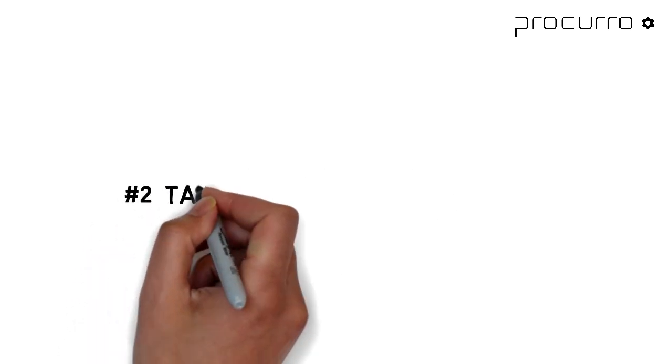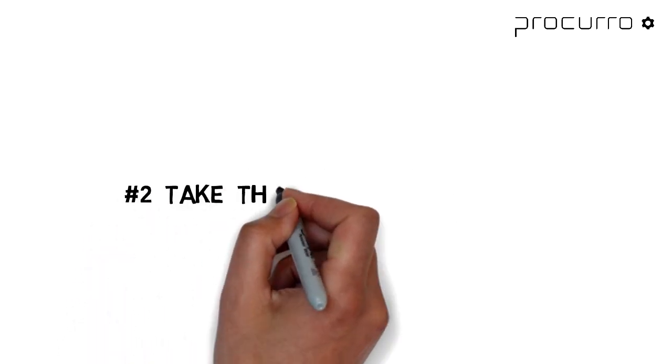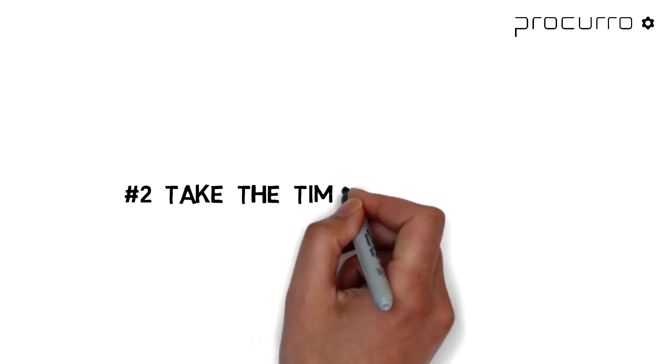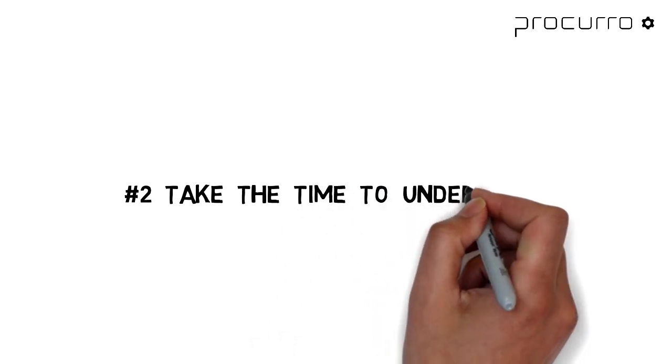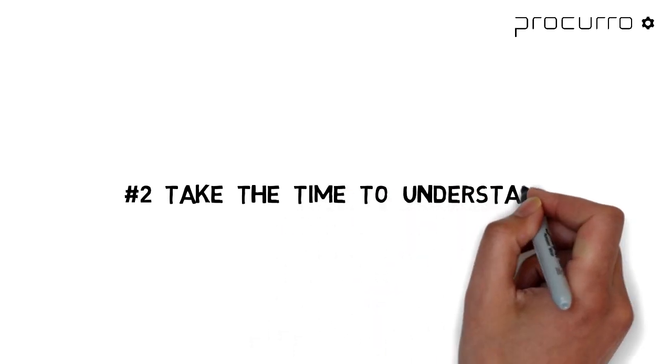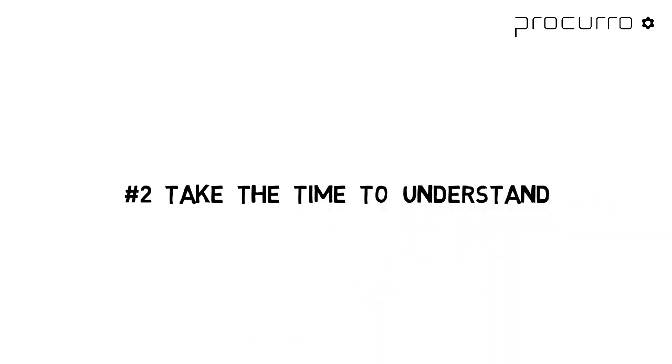Step number two: all projects start by looking at how things have been run right now. There's a reason why people do things the way they do. Now, it doesn't have to be logical, and maybe it all came to be by chance. It really makes no difference. You need to find out why.